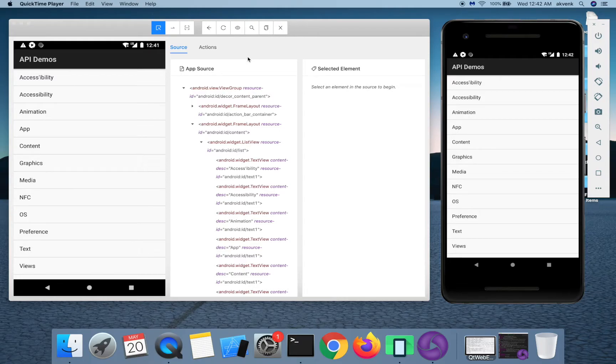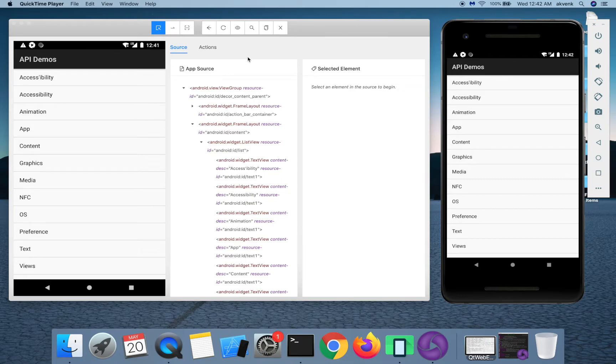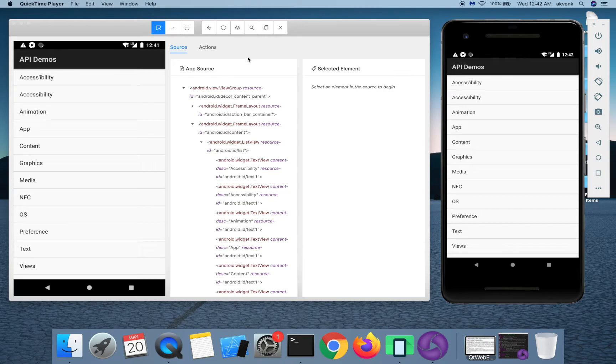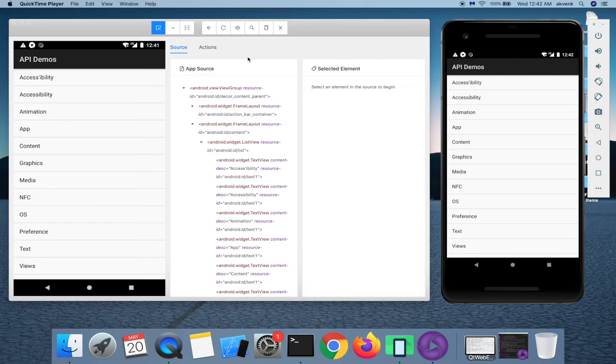Appium Desktop tool comes with a basic recorder. It records the actions which you take on the app and then provides you with the code based on the language which you choose. If you choose Python, you will get the code in Python language. Let us go ahead and create a simple script.